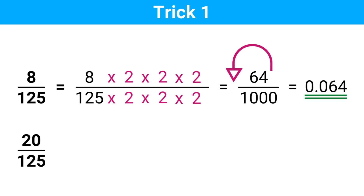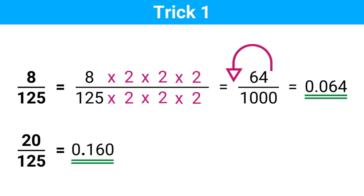How about 20 divided by 125? So 20 times 2 is 40, 40 times 2 is 80, 80 times 2 is 160, and we put the decimal point here. The answer is 0.16. It's all about converting a complex problem into a simple one. Most of the time we are not used to thinking this way, but when you start to do so, you can speed up your calculations. Alright, let's go to the next trick.